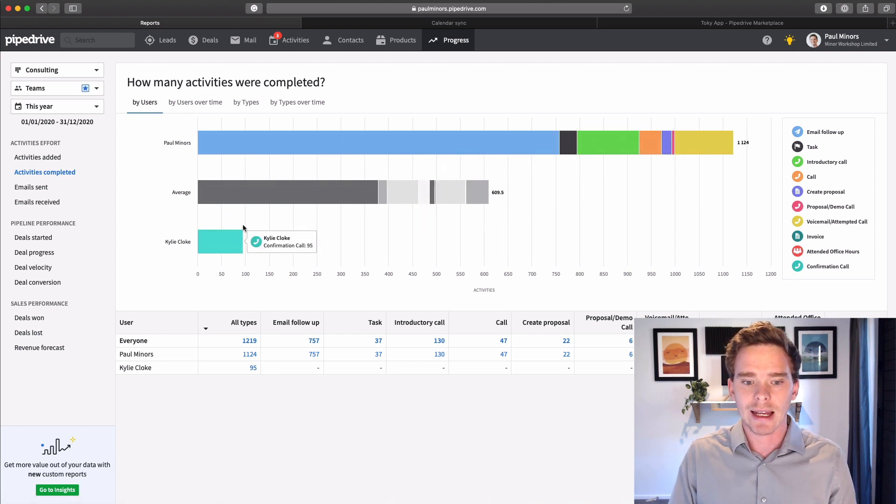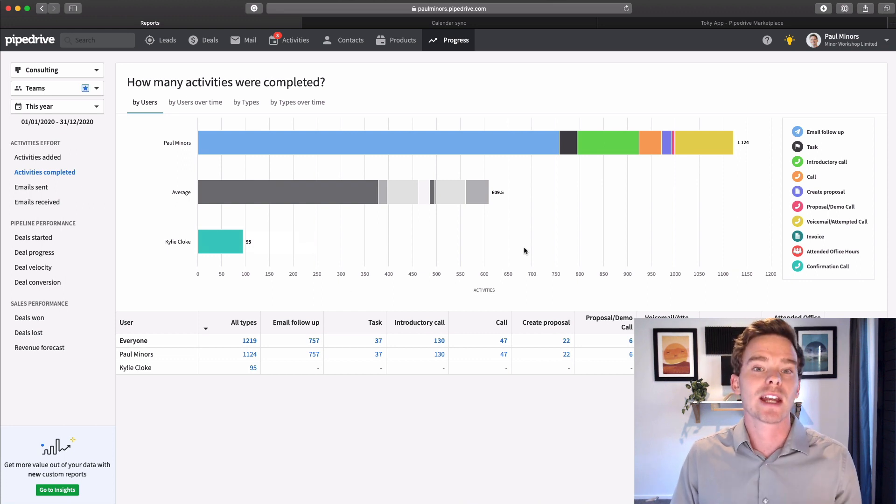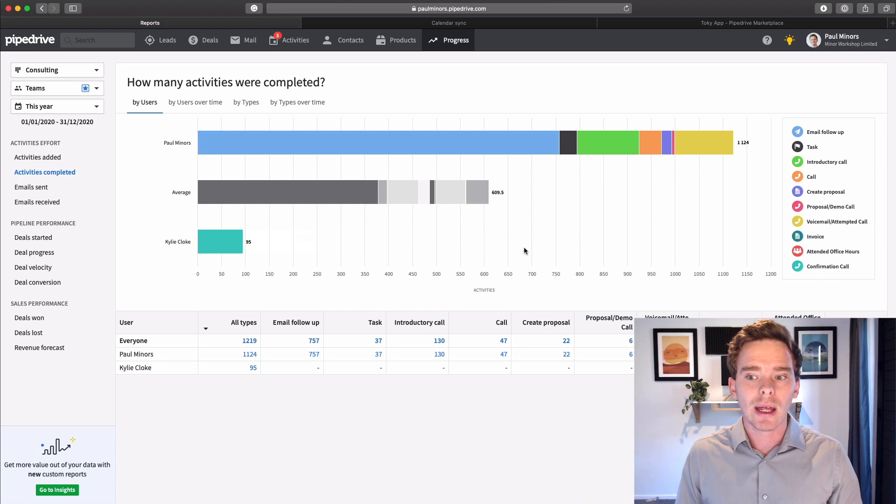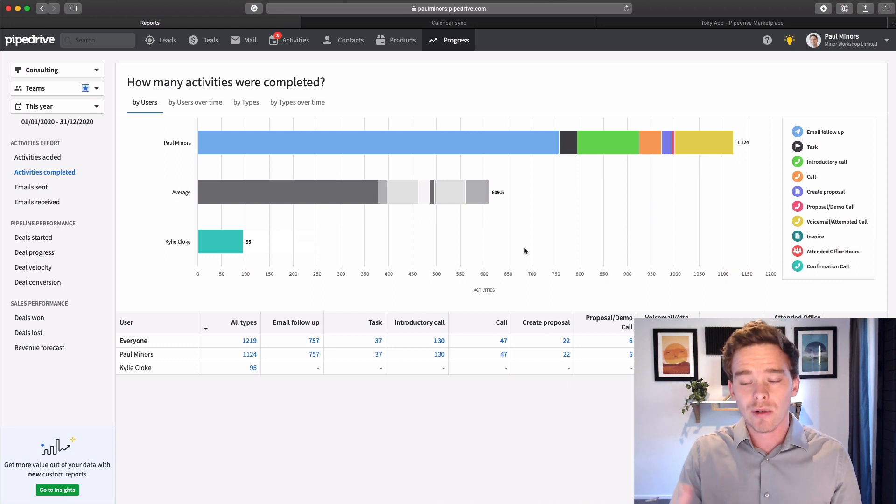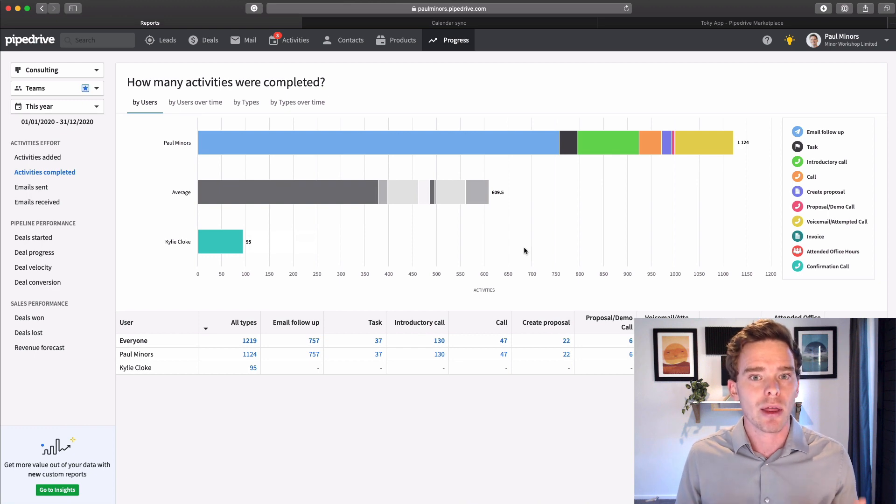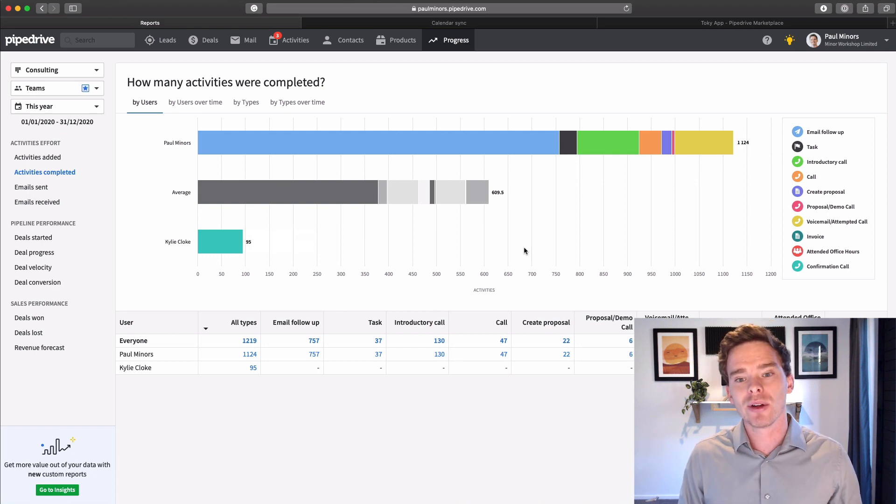I could switch this and I've got a few different tabs here. So I can switch this to see every user. So here's myself, here's my assistant Kylie who does some confirmation calls for me. So there's some great reporting options in here for managers to be able to really see what the sales team are up to. And really, this is a great accountability tool to make sure people are kind of pulling their weight and hitting the numbers that they should be hitting.